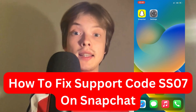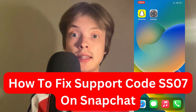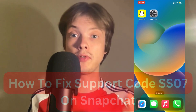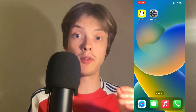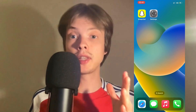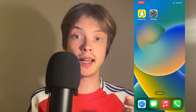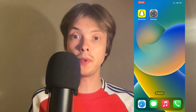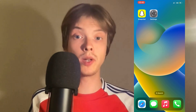Are you currently getting the Snapchat support code SS07 and you want to be able to fix it? Well, this video is going to be perfect for you because I myself had the exact same error code and I'm going to show you how I was able to fix it quite quickly.